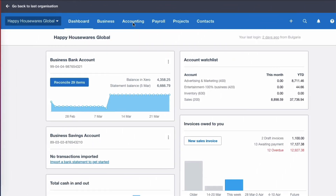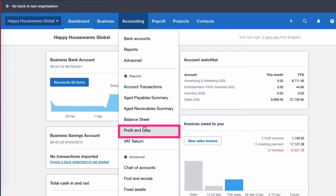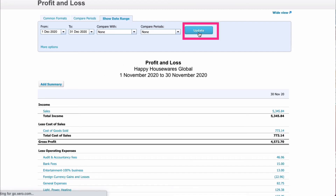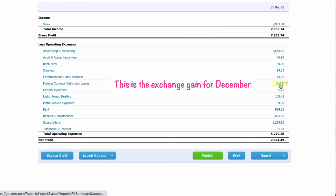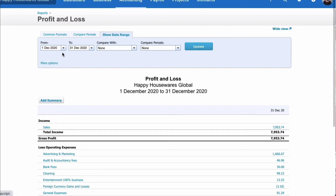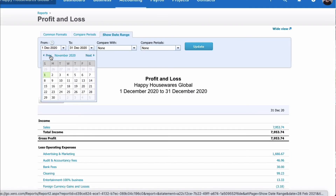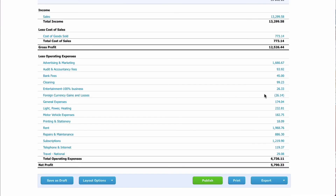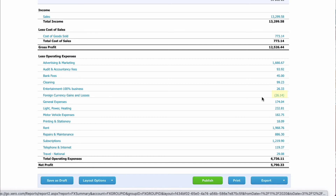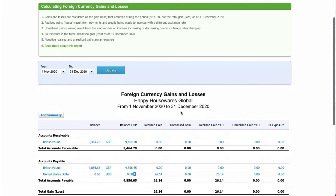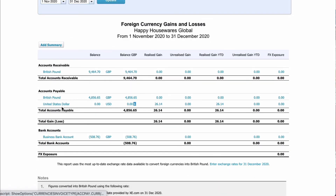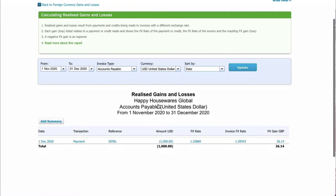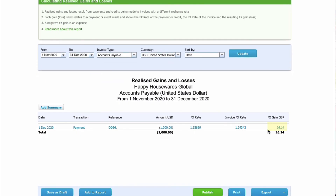Now let's look in Xero and see what's happened. Going back to the profit and loss account, this time selecting December, we scroll down to foreign exchange and see a figure of £3.18. Let's change it to show two months — from the 1st of November — and now we see a figure we recognise: £26.14. Clicking on that amount takes us into the foreign currency report. We know we can be sneaky — we're only interested in one line. Clicking on the realised figure, we can see that when the payment was made on the 1st of December, there's a realised gain of £26.14.